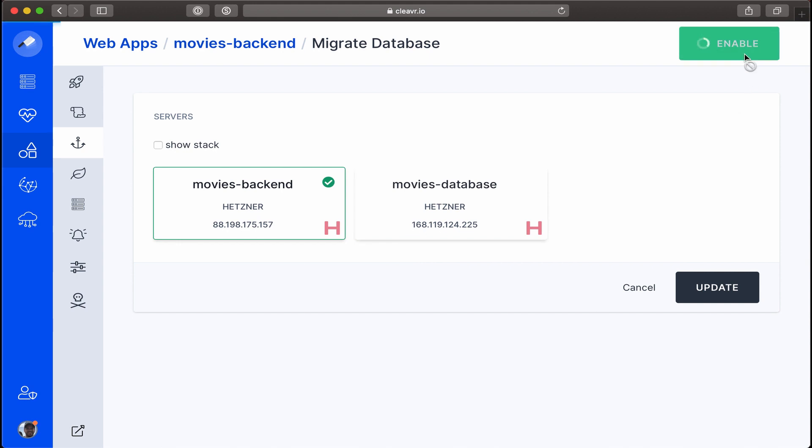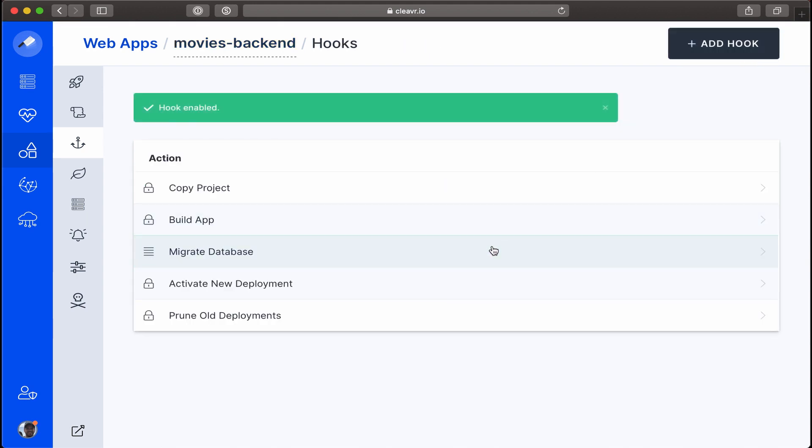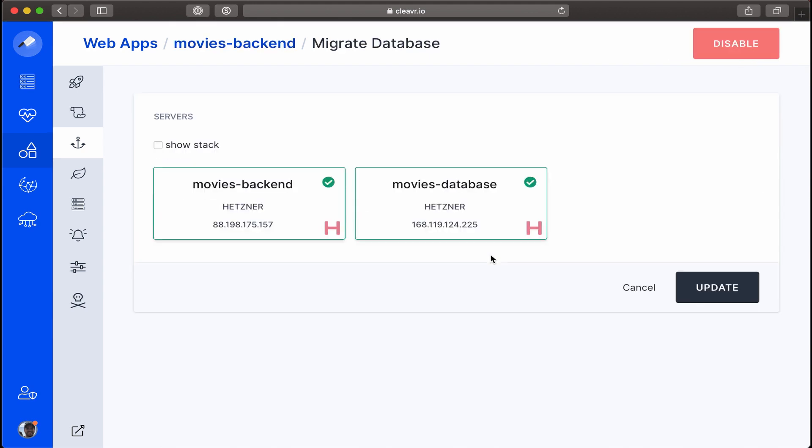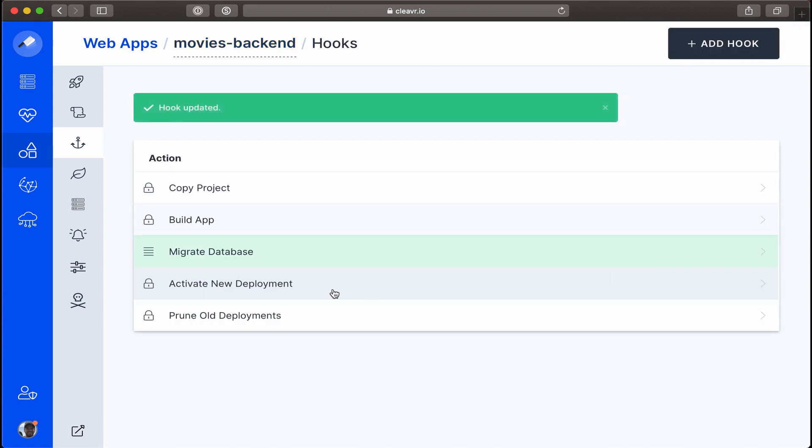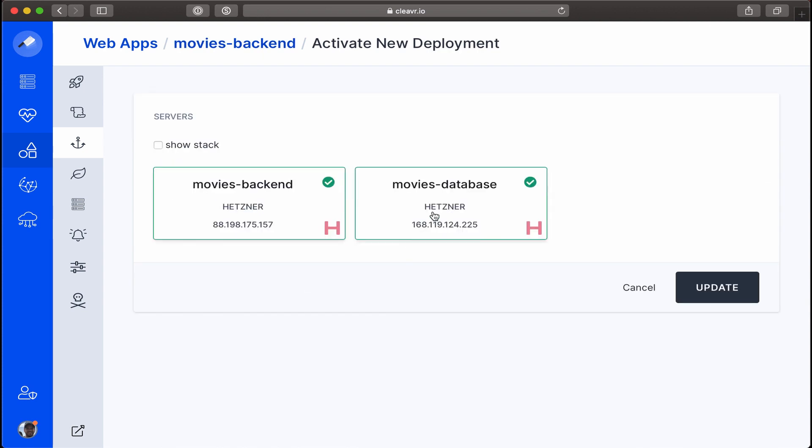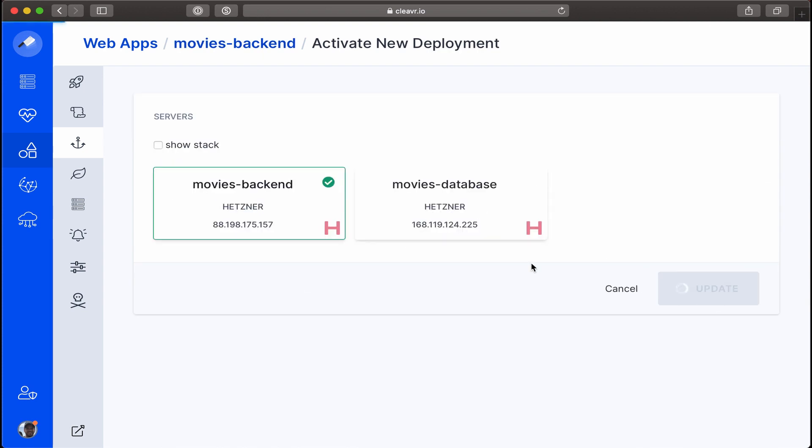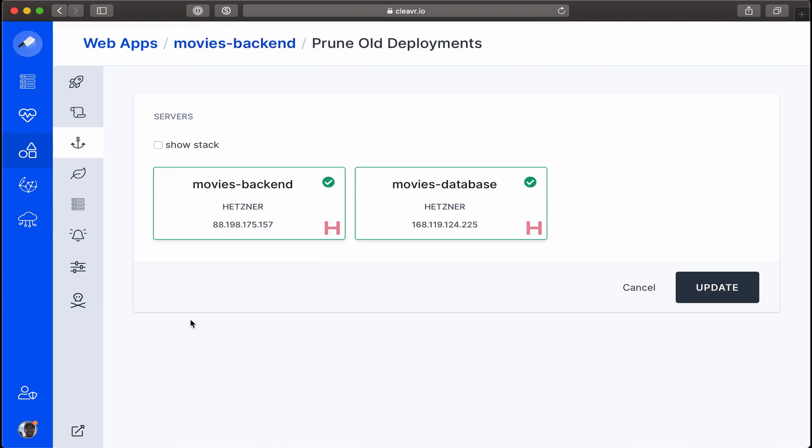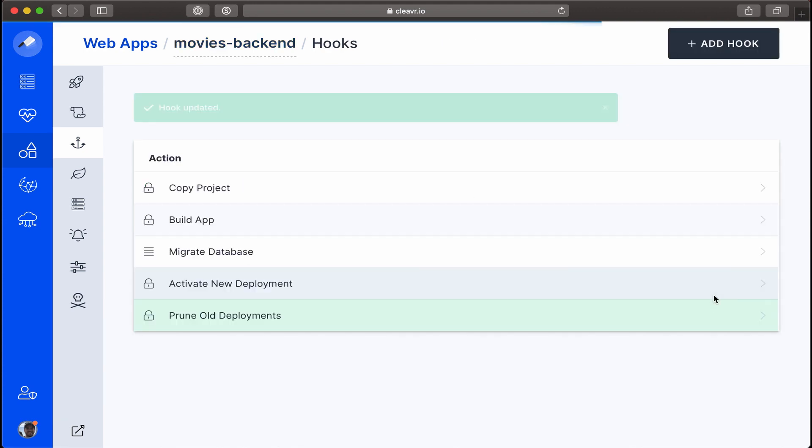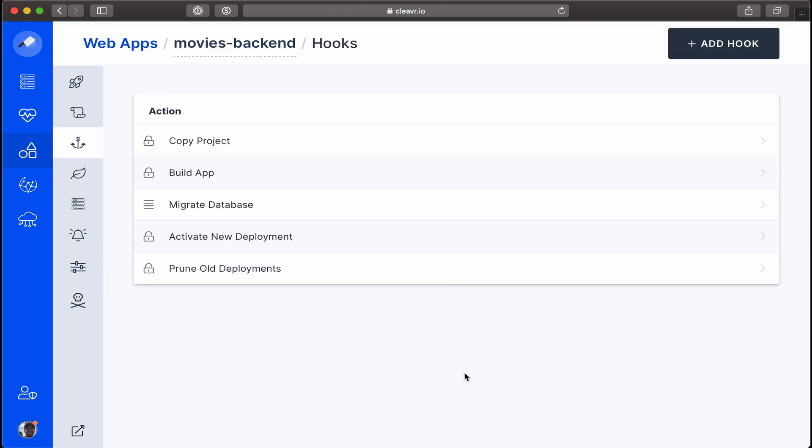Click on Activate New Deployment, disable movies database, and then lastly Prune Old Deployments, and then disable movies database. Okay, awesome. But we also want to run another deployment hook to seed our database. Let's do that.